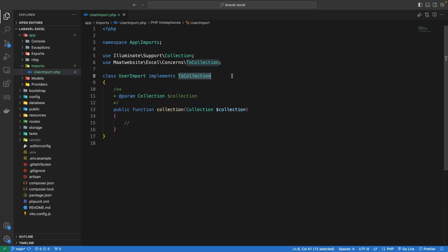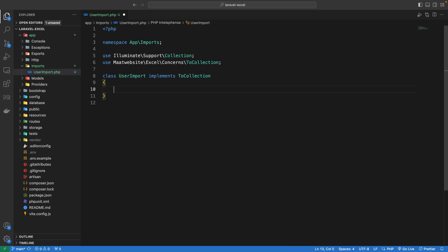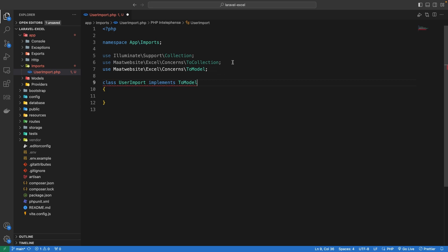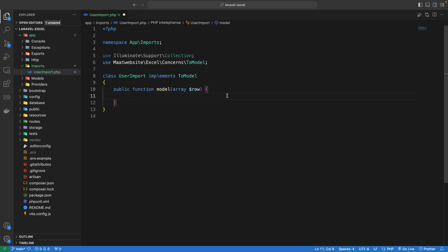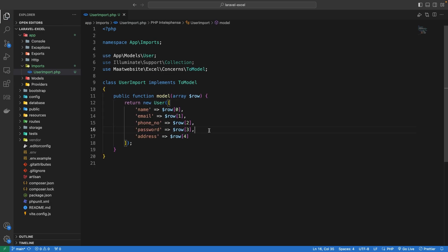The first approach I will show is using the ToModel interface. Since we didn't specify the model tag in the command, we will do it manually — replacing ToCollection with ToModel. This interface requires one method named model, which takes an array parameter representing a single row of the Excel file and returns a new model instance. Here I am defining all the key values, where each index corresponds to a single column in the Excel file.